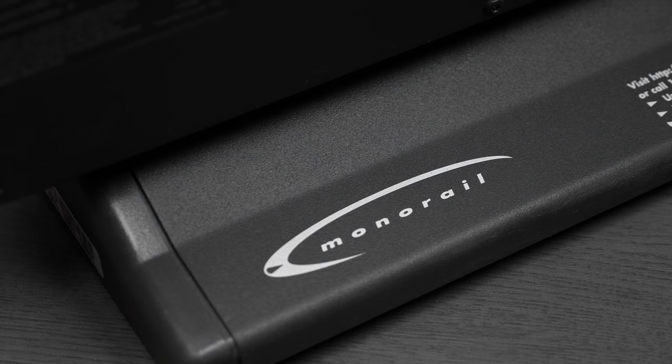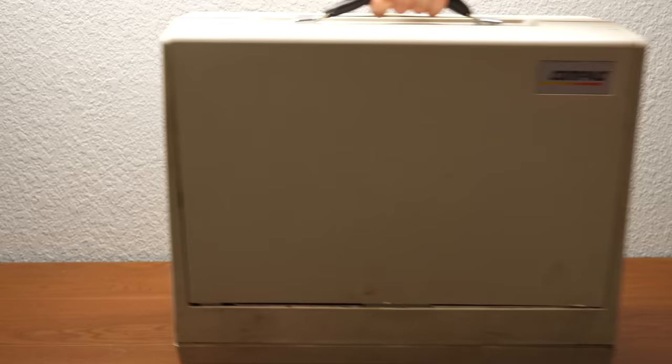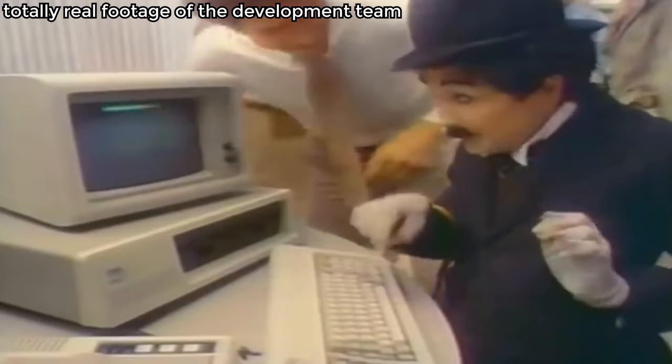But first, a little history. Monorail's origins can be traced back to the vision of Doug Johns, a man who was no stranger to the personal computer industry, having served as an executive at Compaq and prior to that, a member of the IBM PC development team.